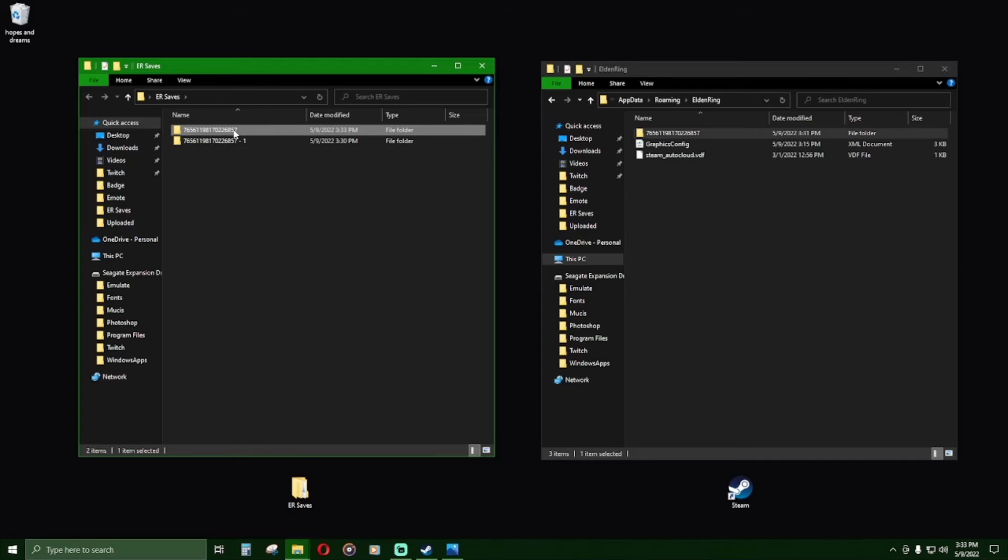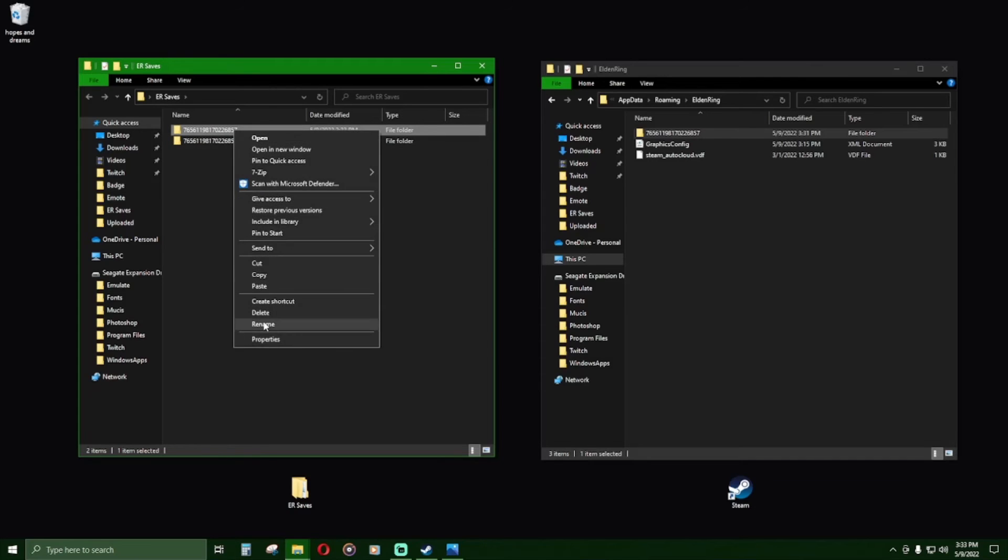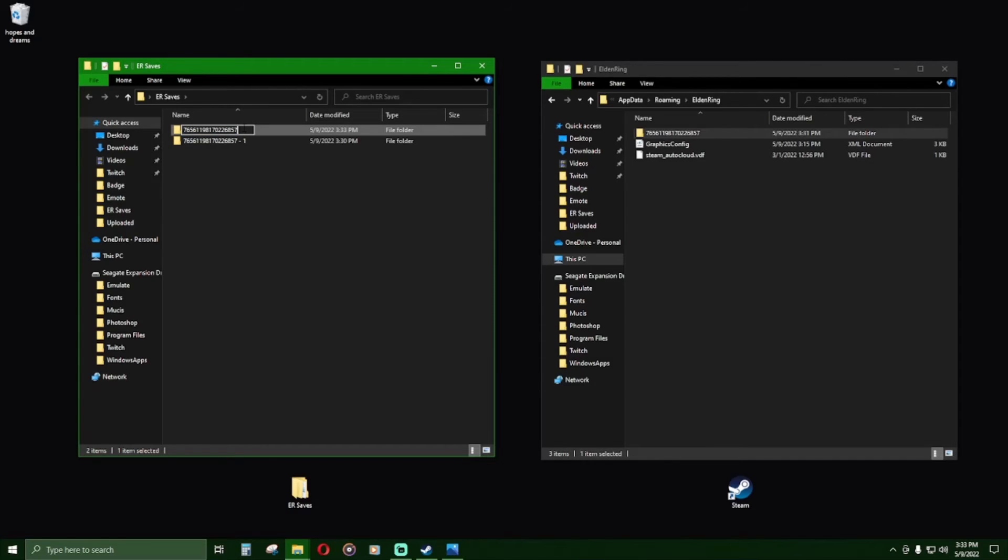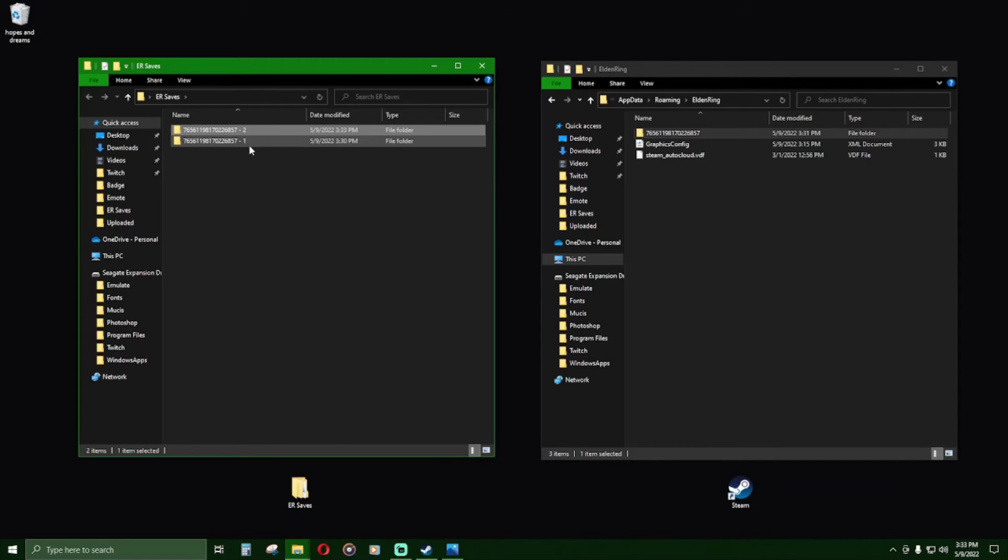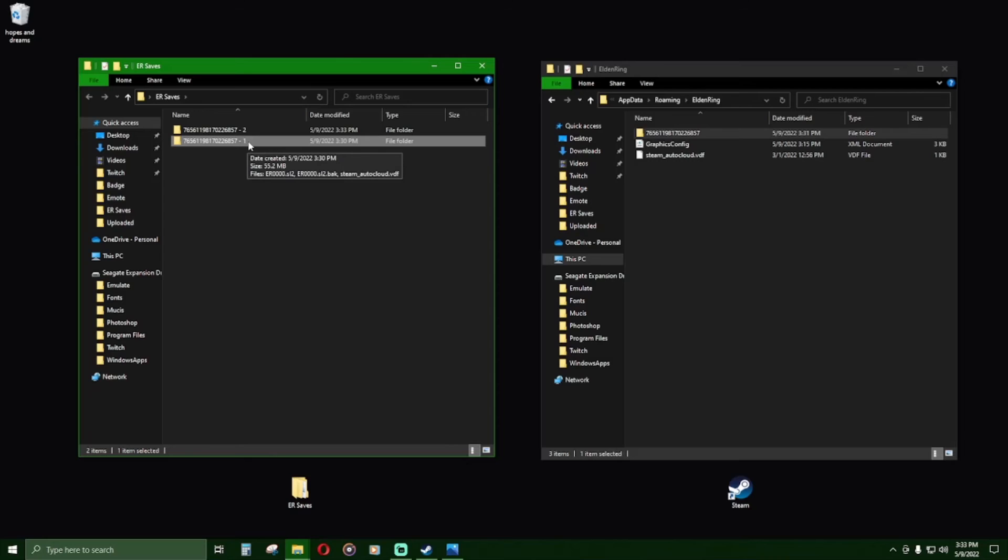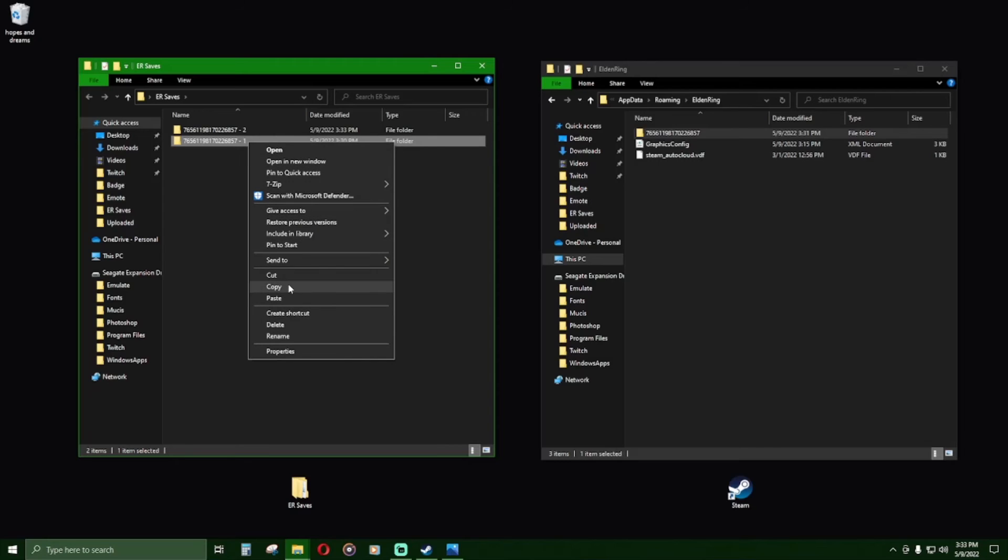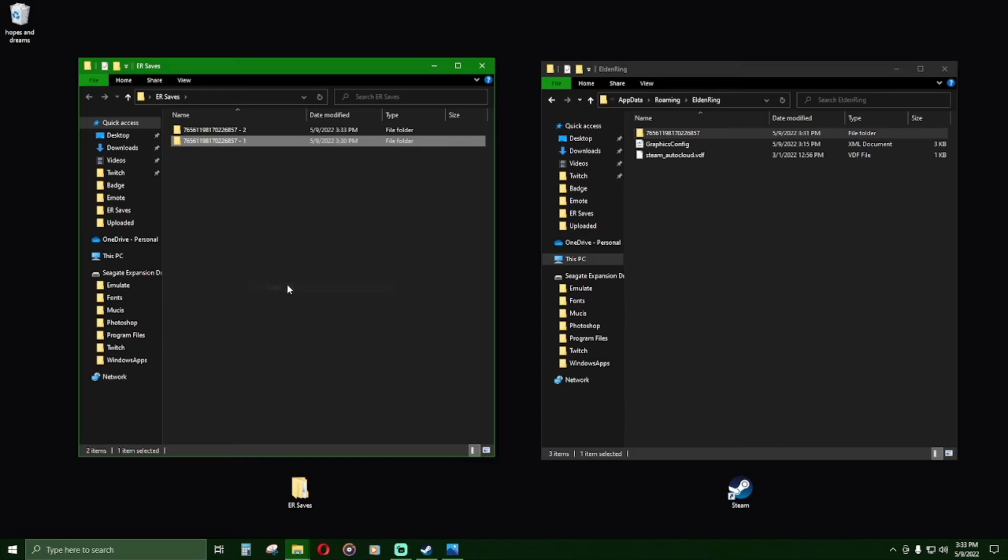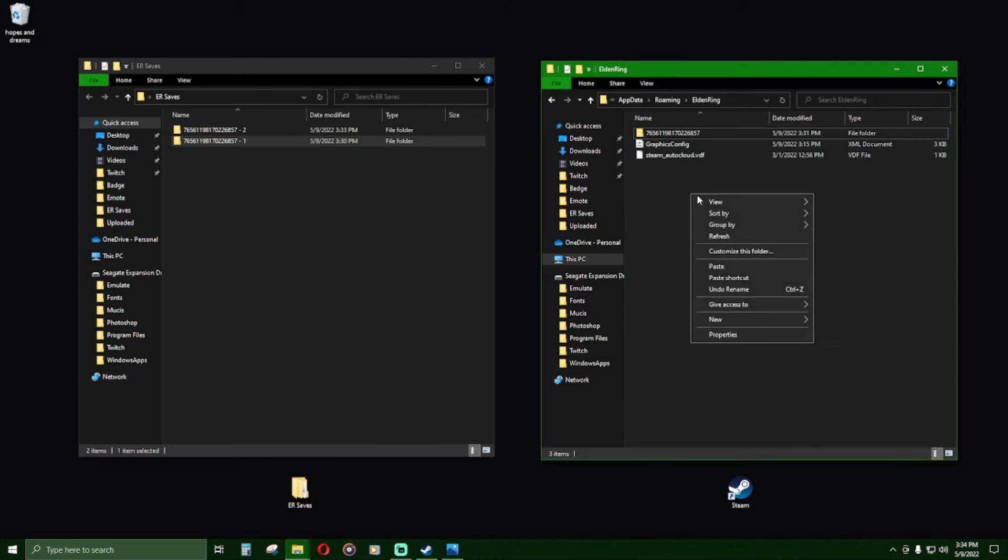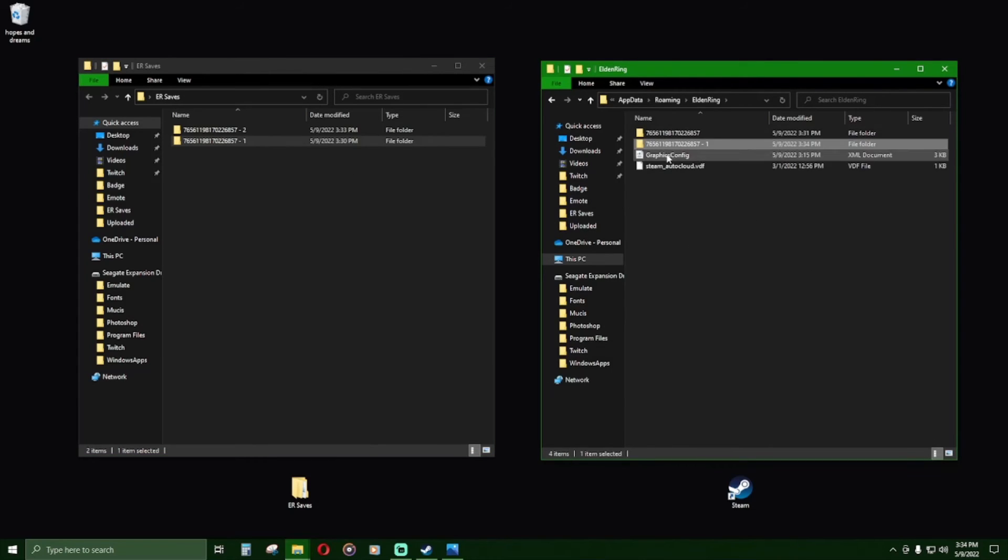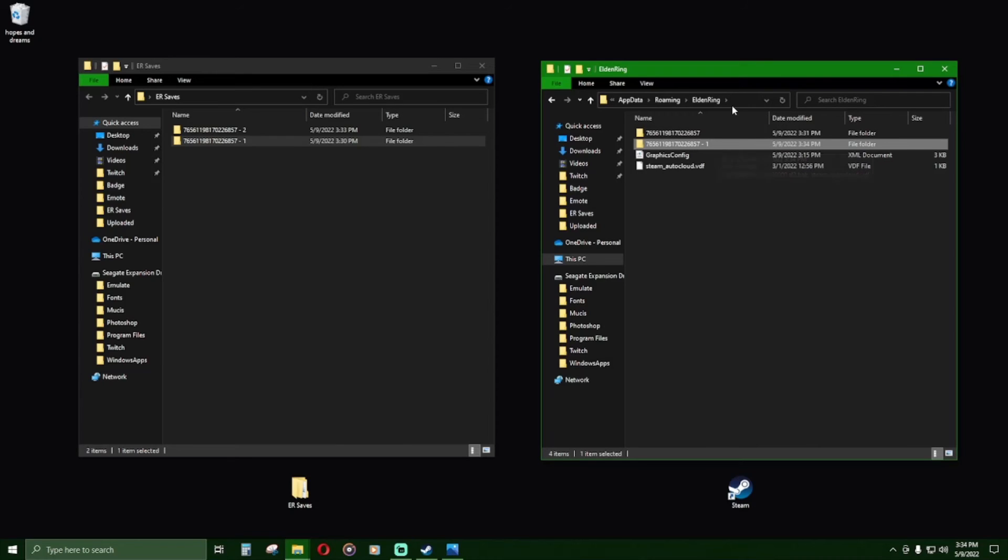I'm now going to rename the recently pasted folder to indicate that it is my 11th through 20th characters. I will now take the folder that contains the backed up save data for my 1st through 10th characters and I will paste the 1st through 10th characters into the roaming Elden Ring folder.